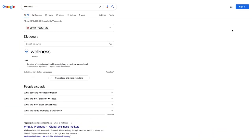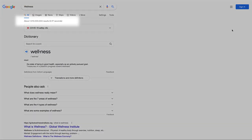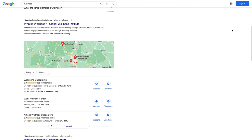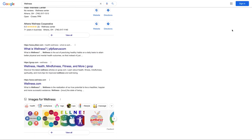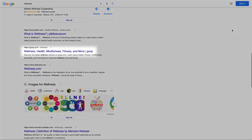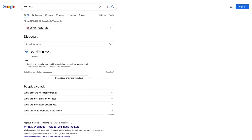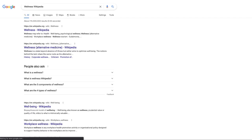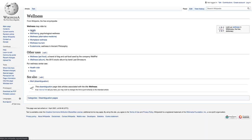Googling wellness gets us billions of results, which is overwhelming and not very helpful. However, when we scroll through the results, we might see some subtopics that are interesting to us. Starting at the Wikipedia page dedicated to the topic we are researching is a helpful tool to identify different keywords, people, events, or concepts.